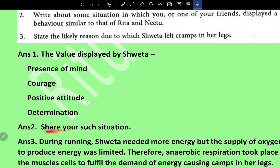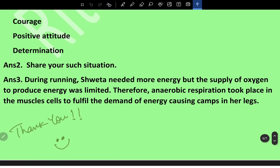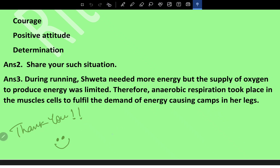Value-based question: The values displayed by Swatha are presence of mind, courage, positive attitude, and determination. During running, Swatha needed more energy but the supply of oxygen was limited. Therefore, anaerobic respiration took place in the muscle cells to fulfill the energy demand, causing cramps in her legs.